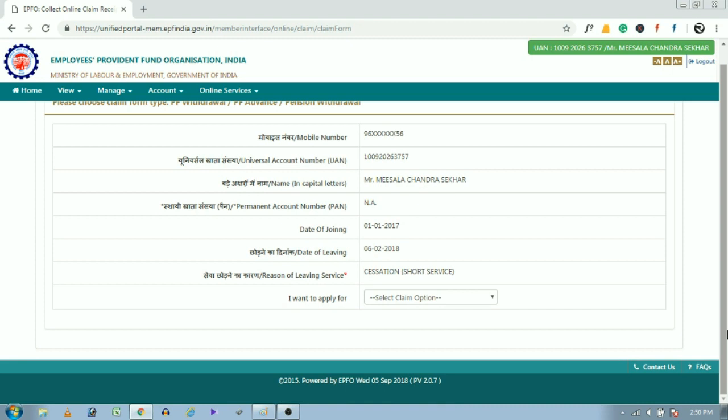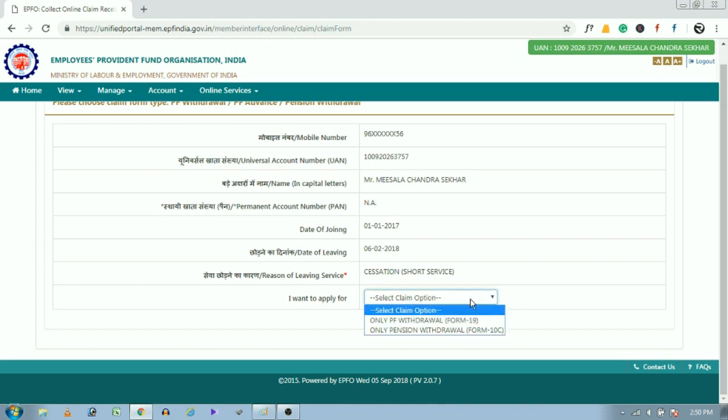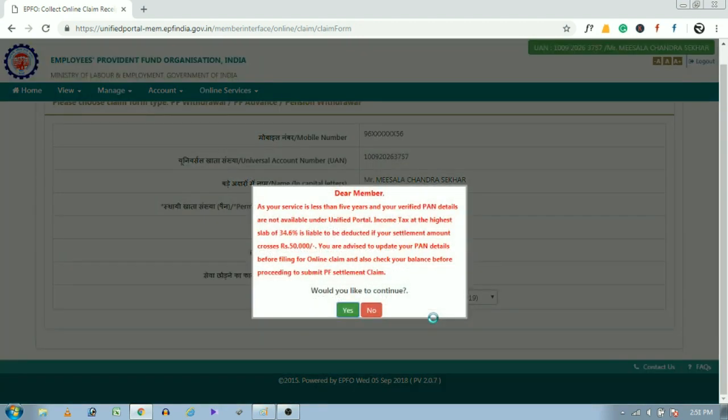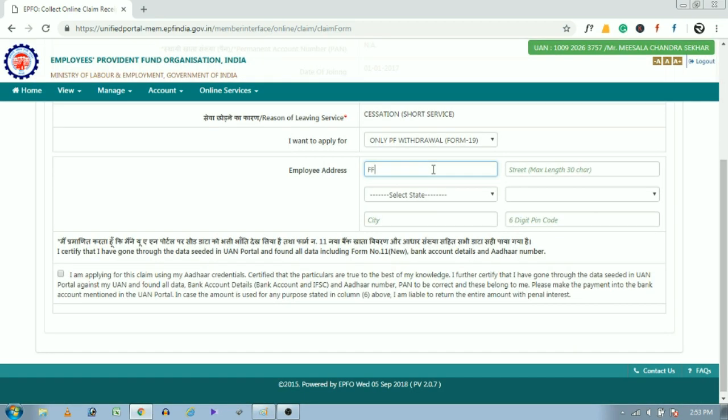Here we need to check whether we are claiming Form 19 or 10C. Now we are claiming Form 19, so select Form 19 and click on yes.